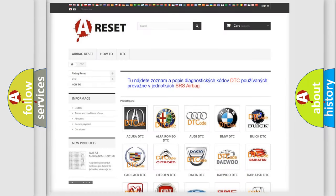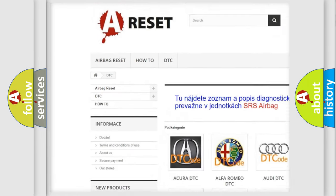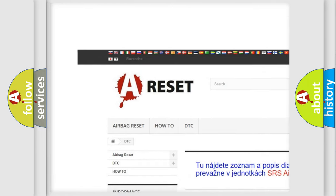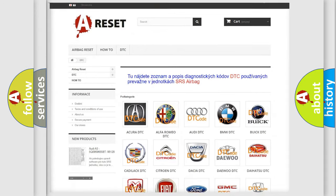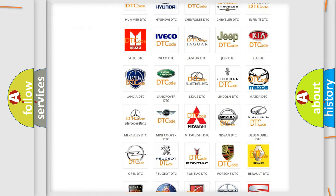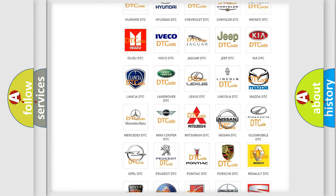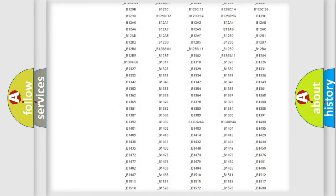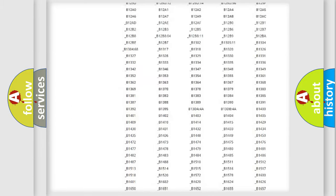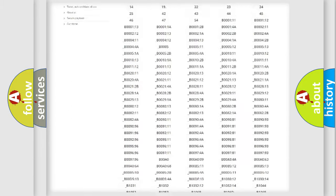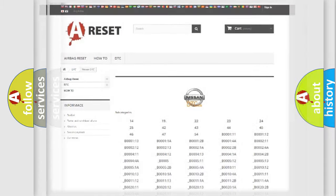Our website airbagreset.sk produces useful videos for you. You do not have to go through the OBD2 protocol anymore to know how to troubleshoot any car breakdown. You will find all the diagnostic codes that can be diagnosed in Nissan vehicles, and also many other useful things.